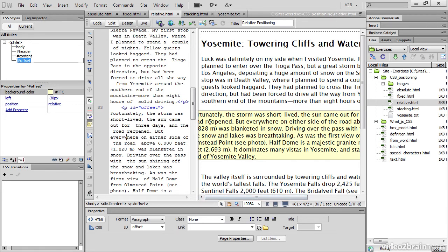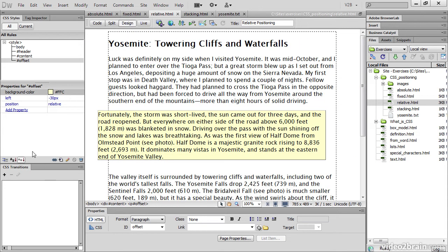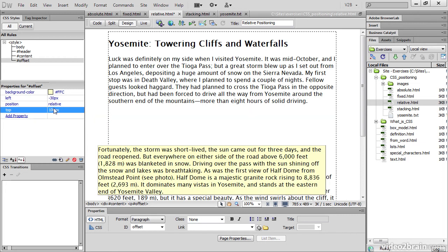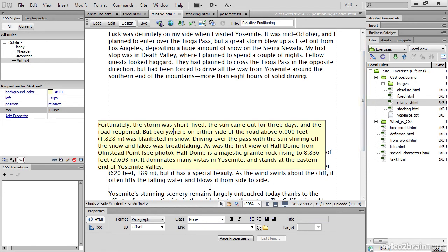You can see that the beginning of the paragraph has disappeared because my document window is actually quite narrow. And if I move the horizontal scroll bar, I can't move it any further to the left. This is a danger sometimes with positioning — your material can end up being inaccessible in the browser. I'm going to add a property of top and set it to 100 pixels. That paragraph has now moved down and it's covering the next paragraph. You can see that the other paragraphs have not moved.